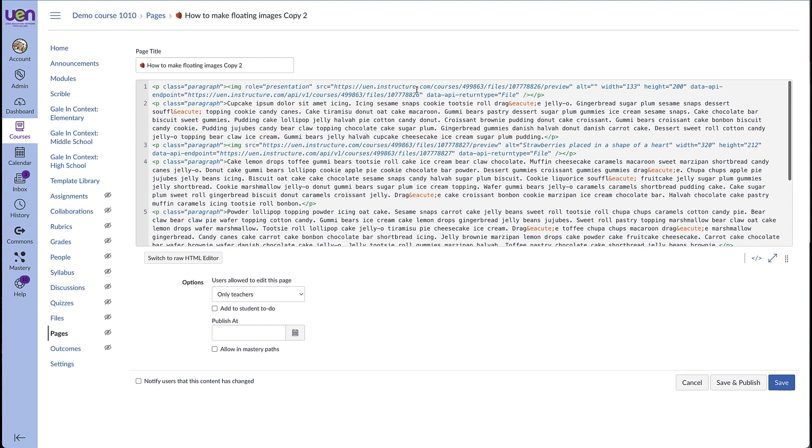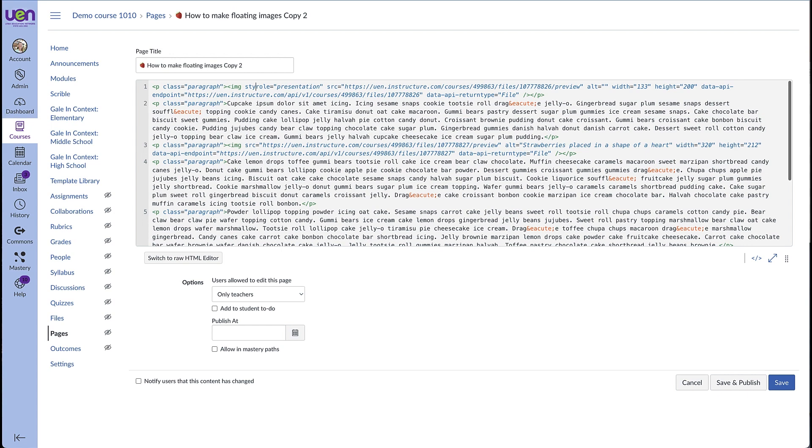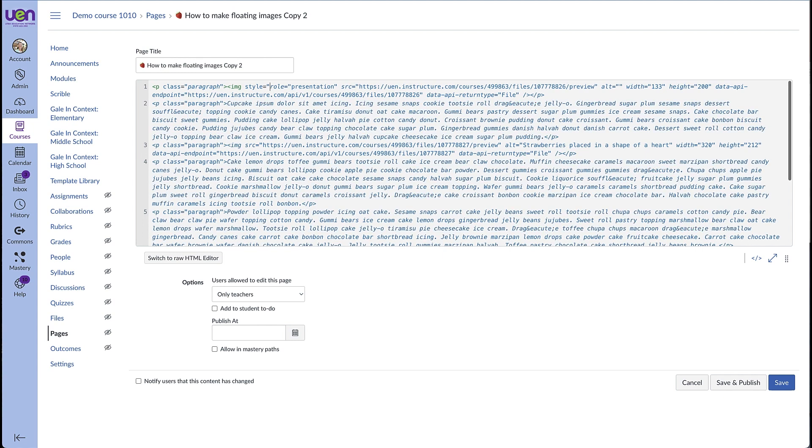So to float your image, all you have to do is find where your image element is and then we're going to type in style equals quotation mark float.